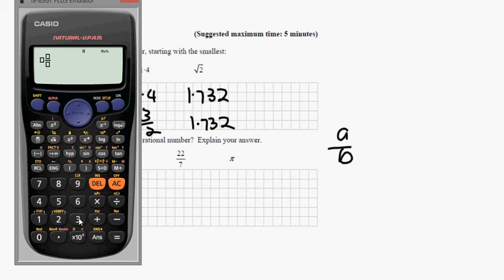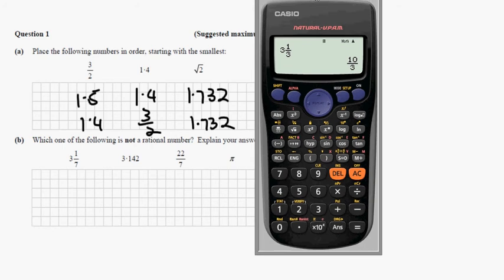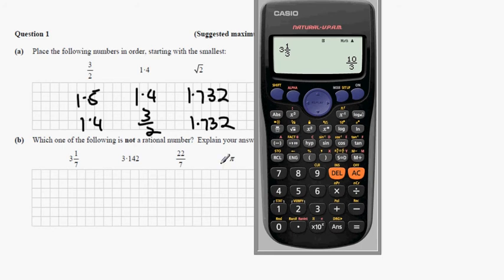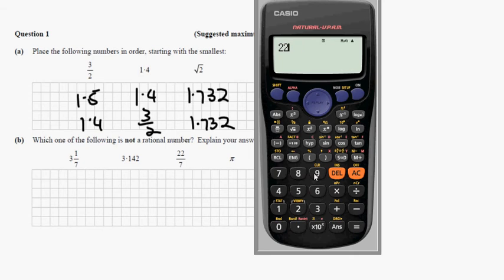You can put 3 and 1 third into the calculator and you see that it can be expressed as 10 over 3. That's a recurring decimal. 3.142 put into the calculator can be expressed once again as a fraction. 22 over 7 is already a fraction.